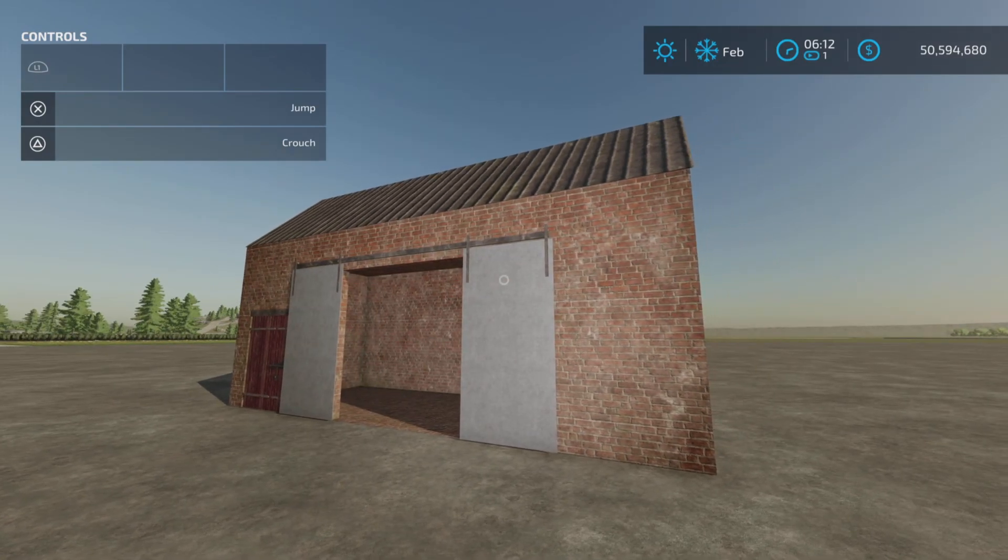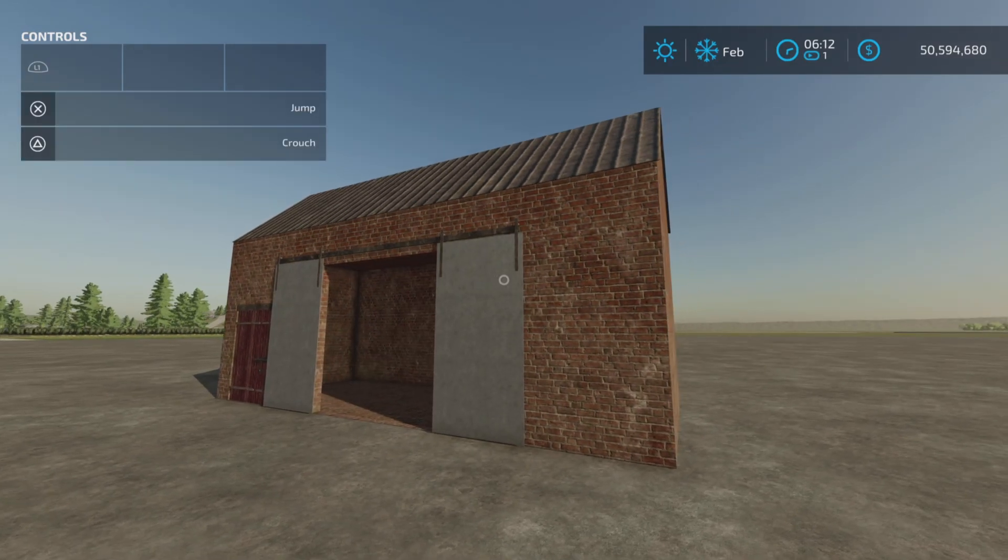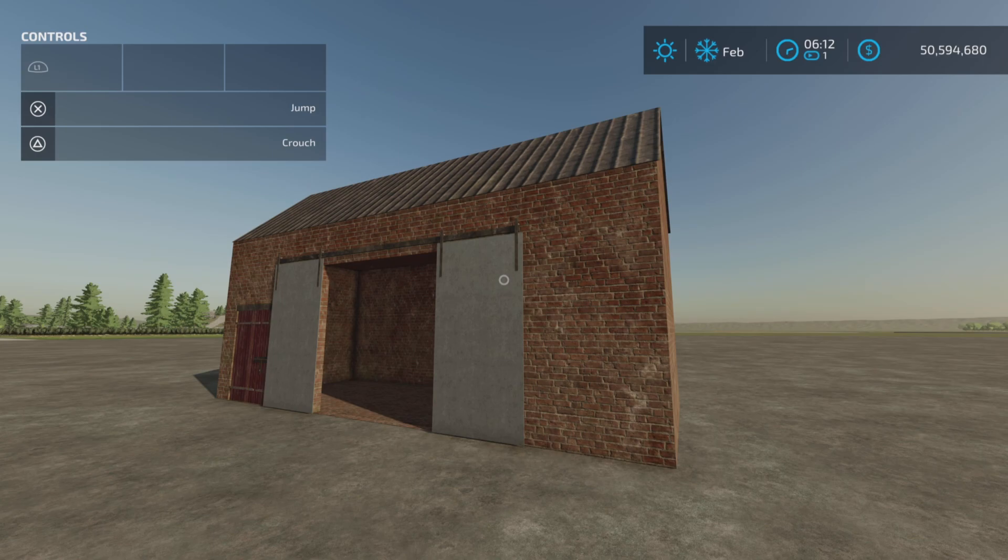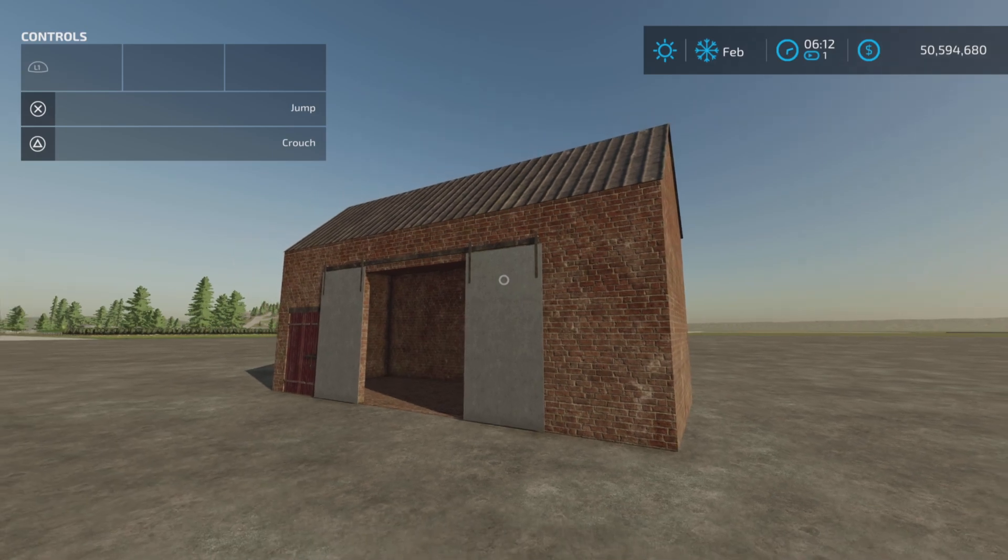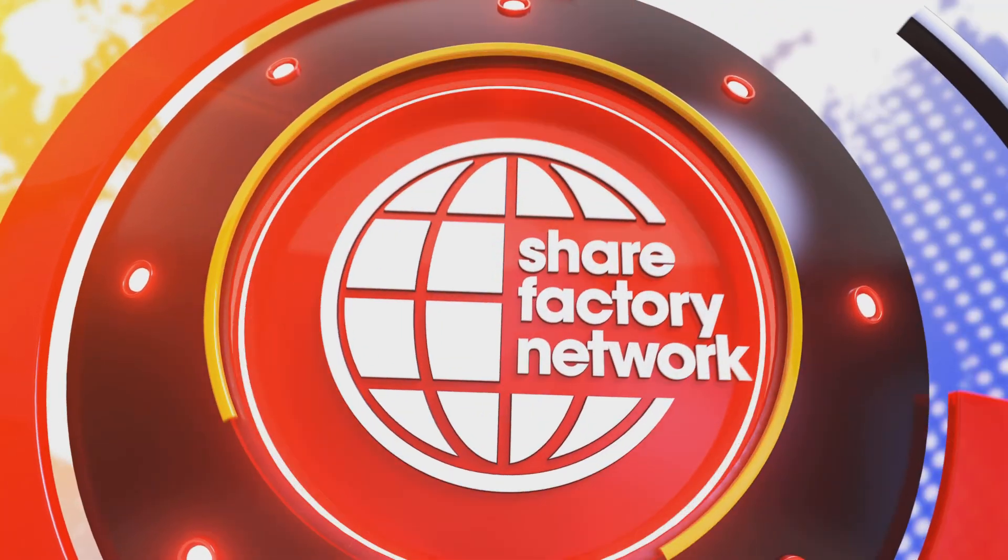But anyways, there you go. That's Old Barn by Hellraiser, 6.84 megabytes to download on Farming Simulator 22. Thank you all for watching, I'm Moony Farm Guy, and remember, it's only a game, so till next time, bye for now. Click on the screen for more.